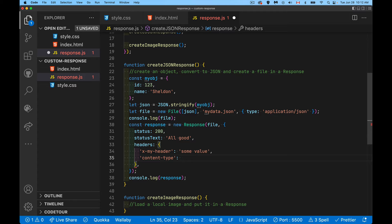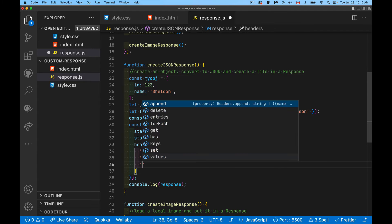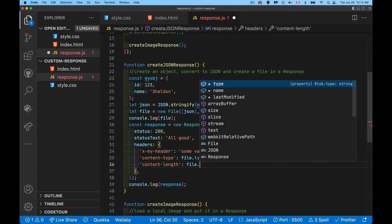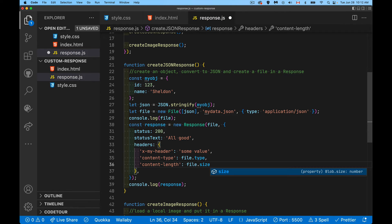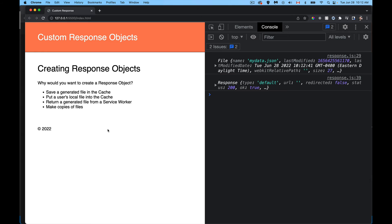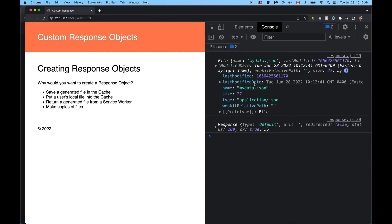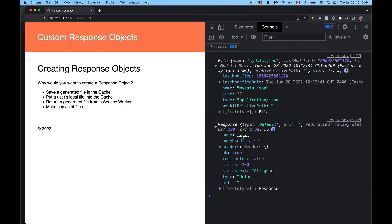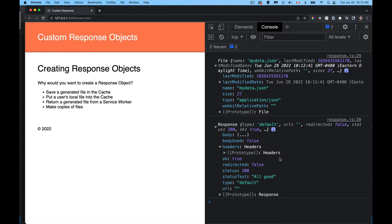For the headers, I'll add `content-type` set to `file.type` (the MIME type of the file) and `content-length` set to `file.size` (the size in bytes). Looking at this in the browser — there's our file object: you can see the name, size, and type. And the response object has a body (that file), status 200, statusText, and the headers we set.